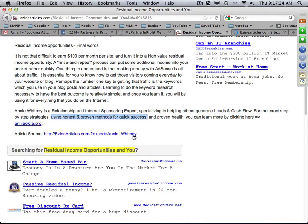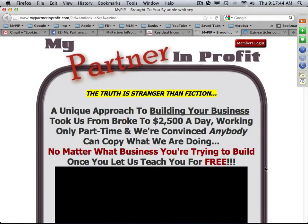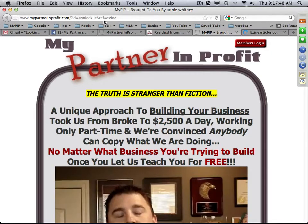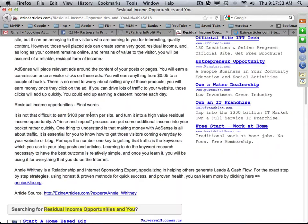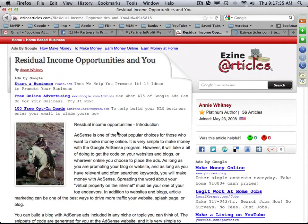That author paragraph should be concise, quick, and easy to read — leading people to the value you offer with the My Partner and Profit system, with honest and proven methods for quick success. If a person is interested, they click on Annie's link and it takes them right to her My PIP page. Way to go Annie — she has a lot of articles, all focused on internet income and home-based businesses.